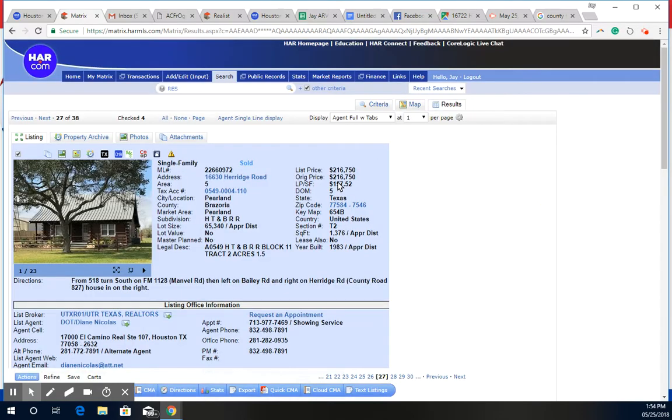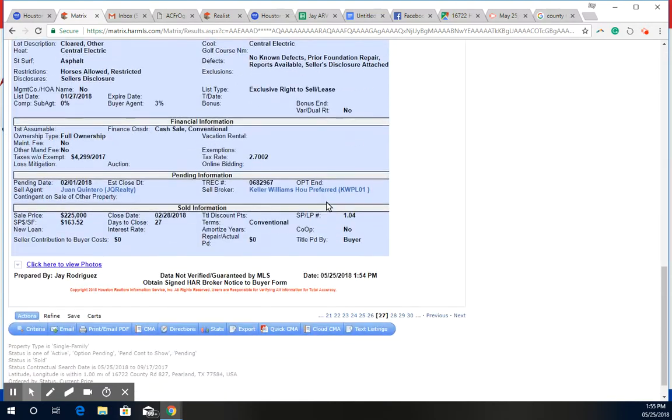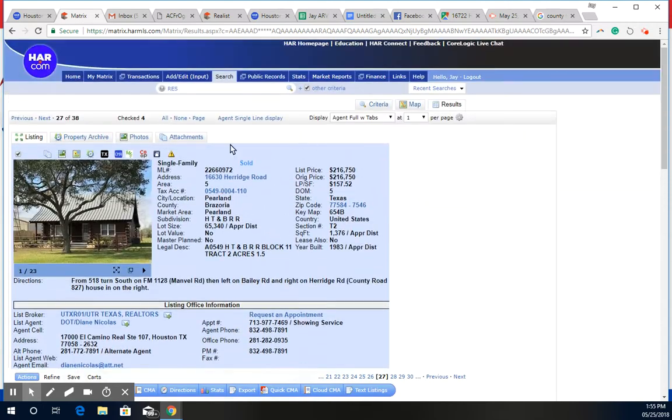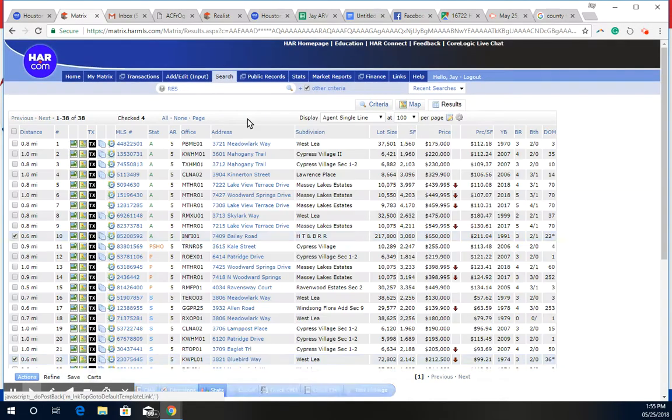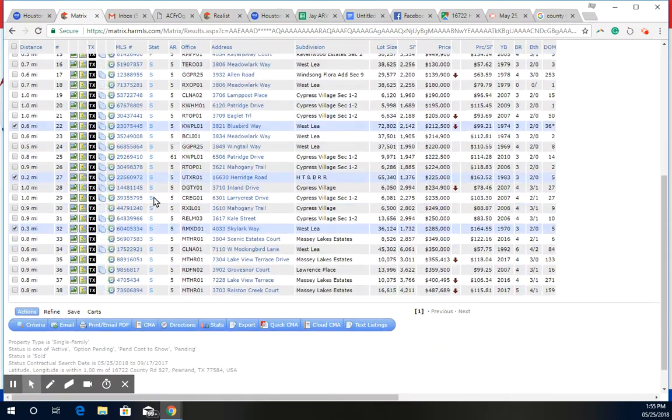It was listed at $216,750, five days on the market, and it ended up selling for $225,000. So it got more than what they wanted, and it went conventional.